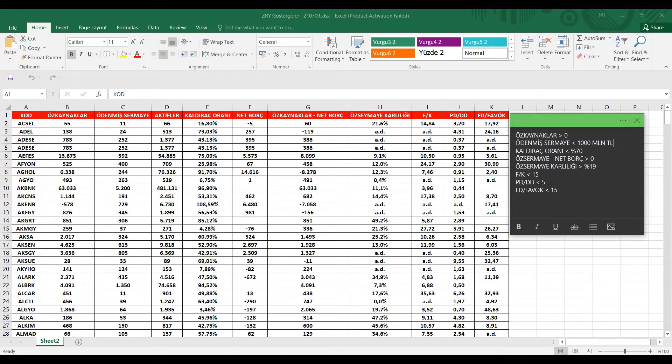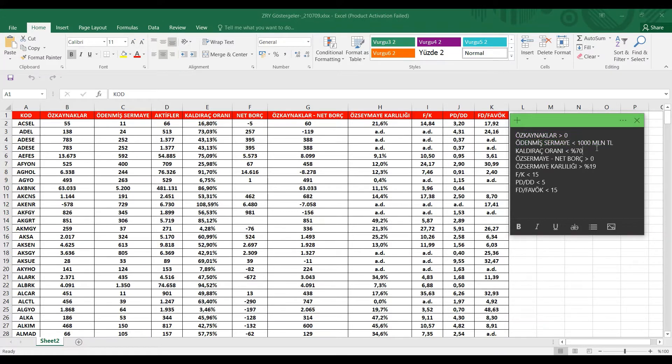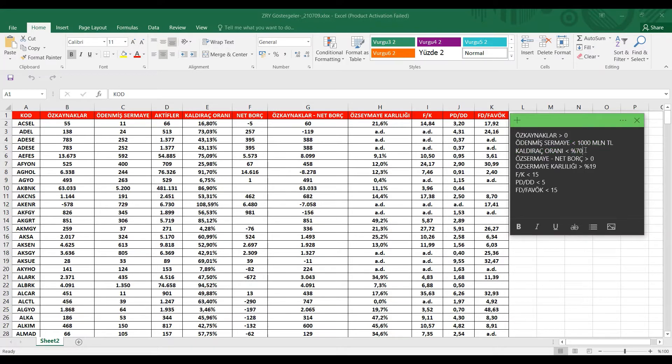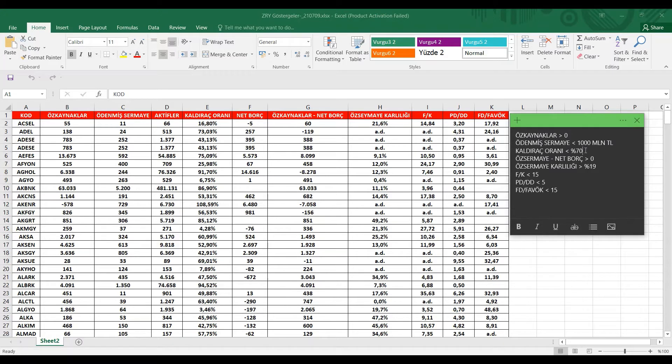Bunu da açıkladığımıza göre, üçüncü bir kriterimiz de kaldıraç oranı %70'den küçük olan. Biz daha önce kaldıraç oranı %50'nin aşağısındaki şirketleri almıştık. Ama bizim baktığımız zaman genel şirketlerimiz %70 ve civarında ortalama olarak çalışıyorlar. O yüzden ben de %70'den küçük olanları almak istedim bu videoda.